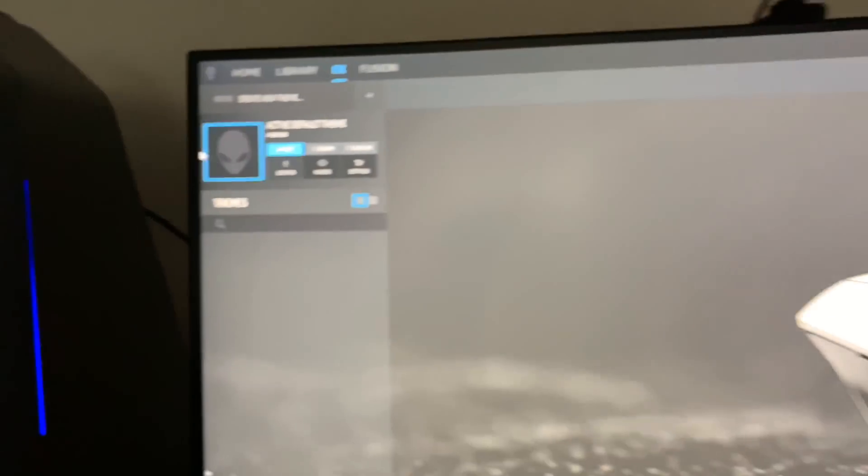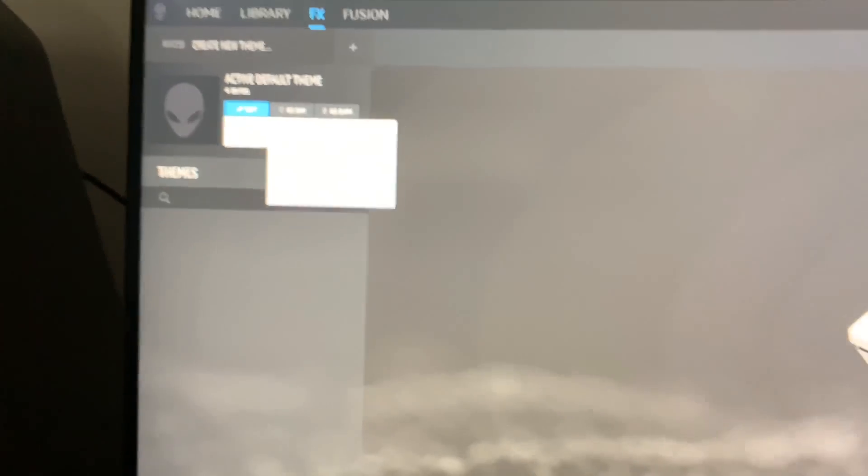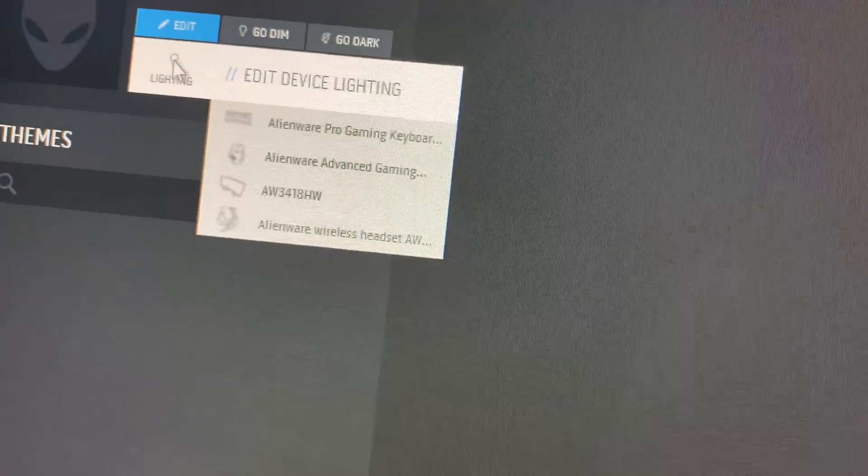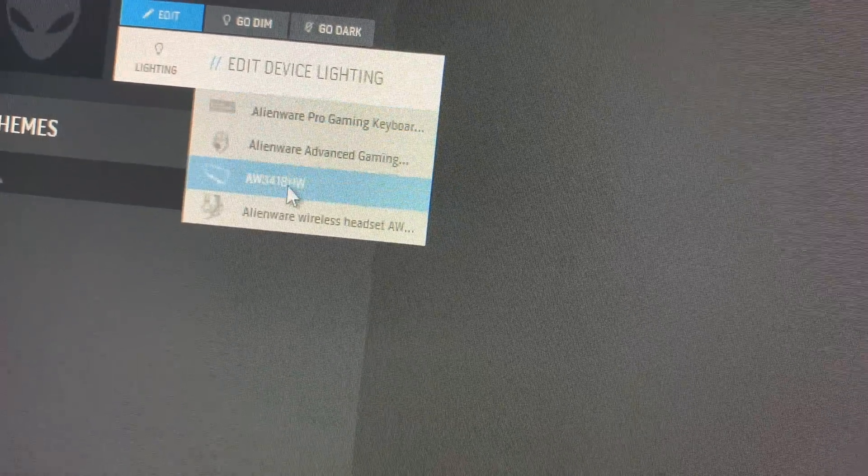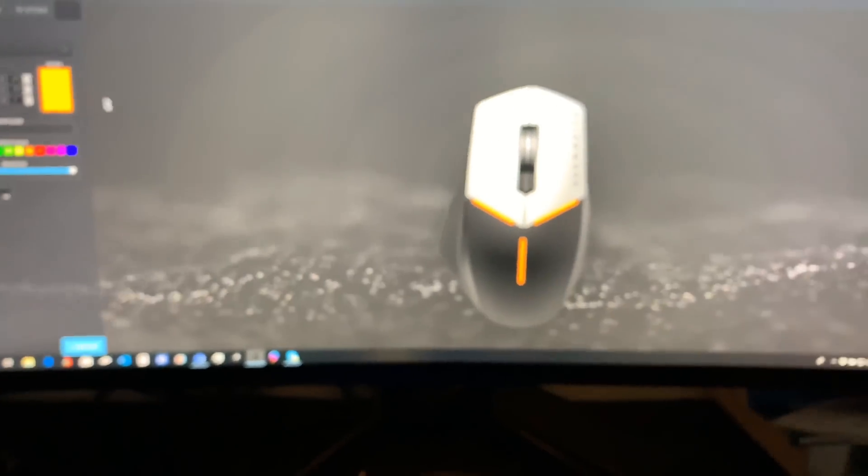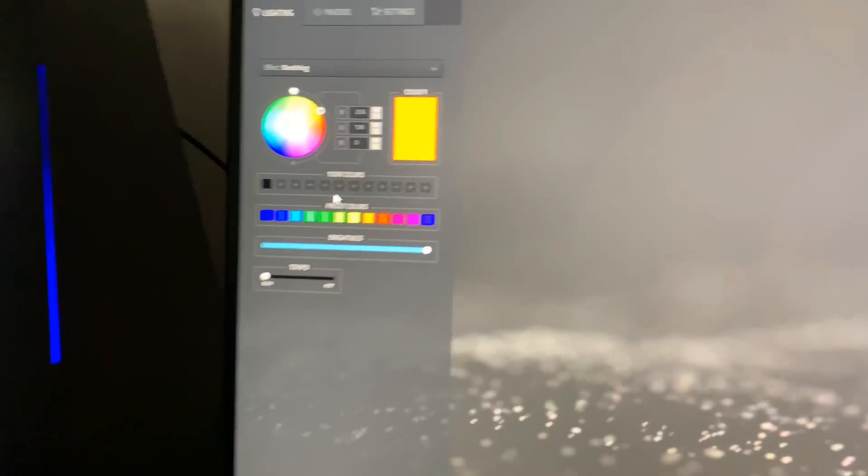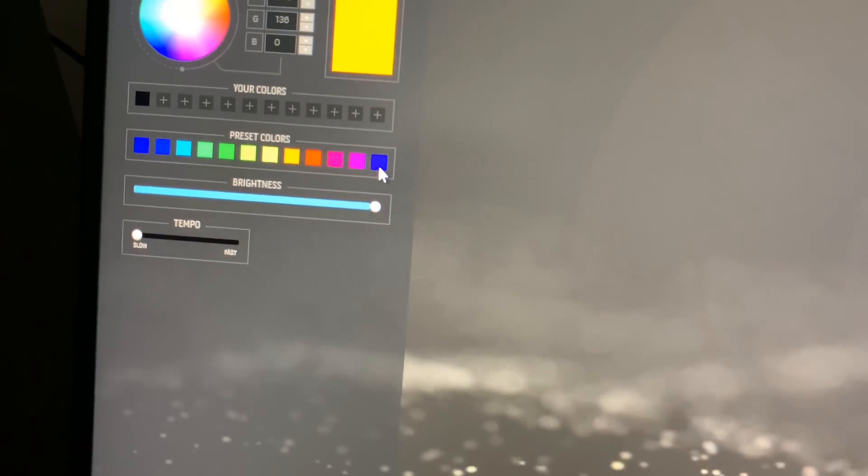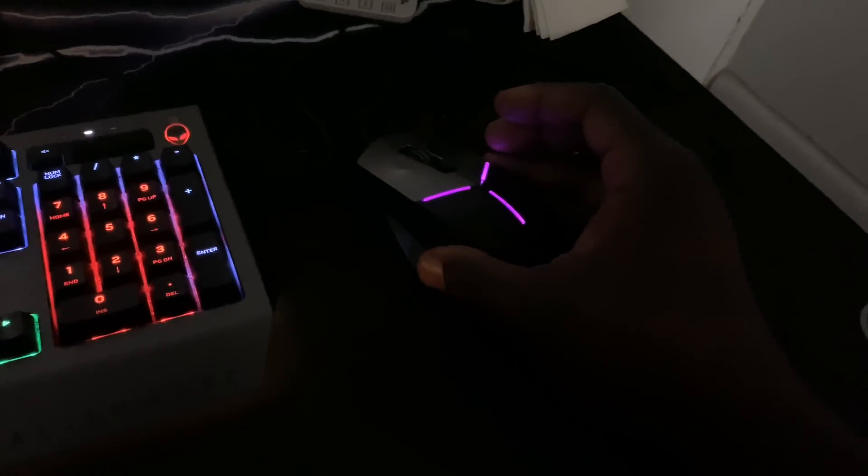If I go right here and say I want to change the lighting on the mouse to orange - it shows the picture of the mouse. It goes orange. And now it's orange.